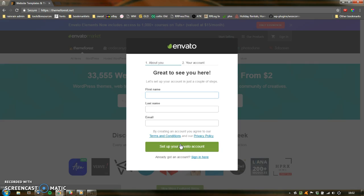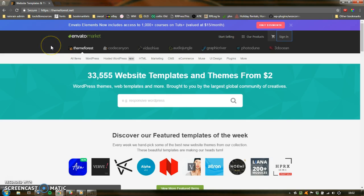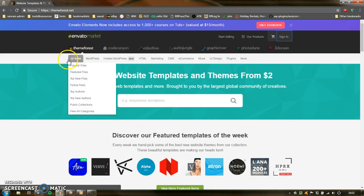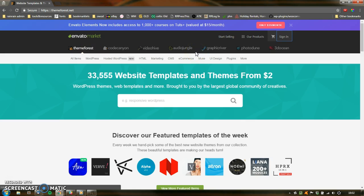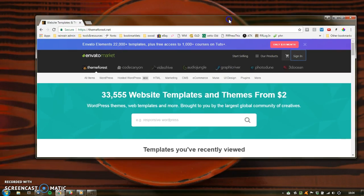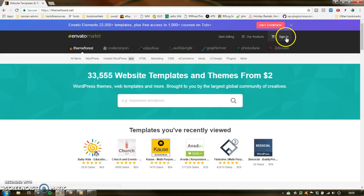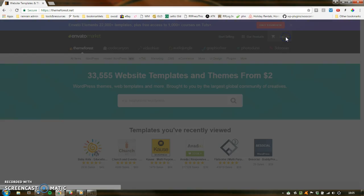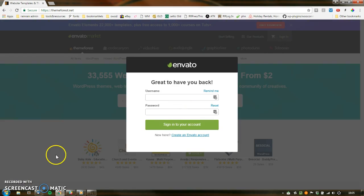You will have to go back into your email to confirm that you set it up before you can actually purchase something. So that's really the sign-in process. If you get an Envato account, you've got access to all of these other platforms. I'll actually sign in to my Envato account here — I'm going to press Sign In and type in my username and password.